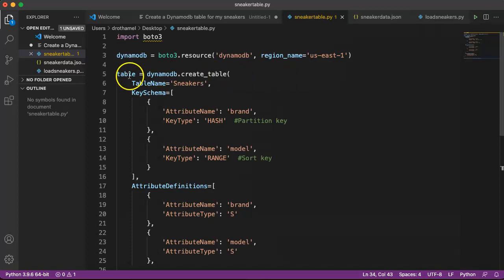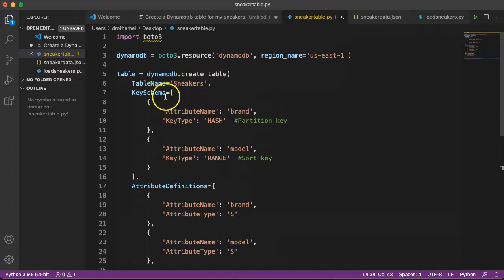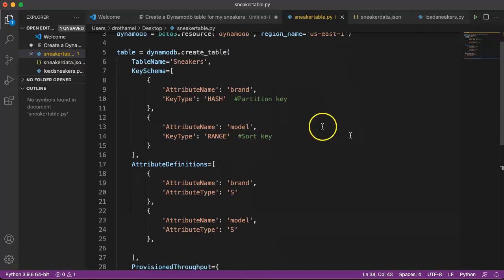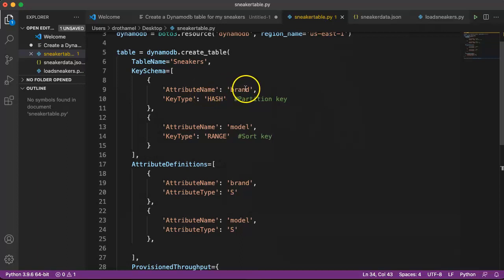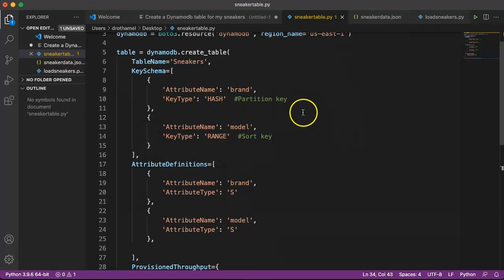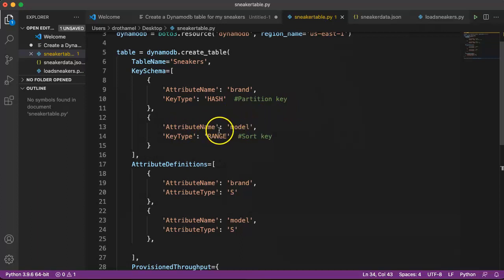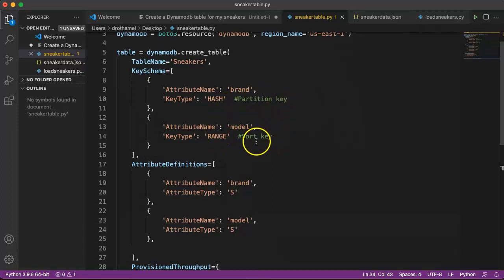Here's the actual creation of the table. Our table name is going to be sneakers. Then here's the key schema. The attribute name is going to be brand, so that's our actual partition key. The type of key it is, is a hash. Hash is the same thing as partition key. It was sort of AWS's original name for a partition key. Then the attribute name model is our sort key, so that's the range. Hash and range is the same as partition and sort.